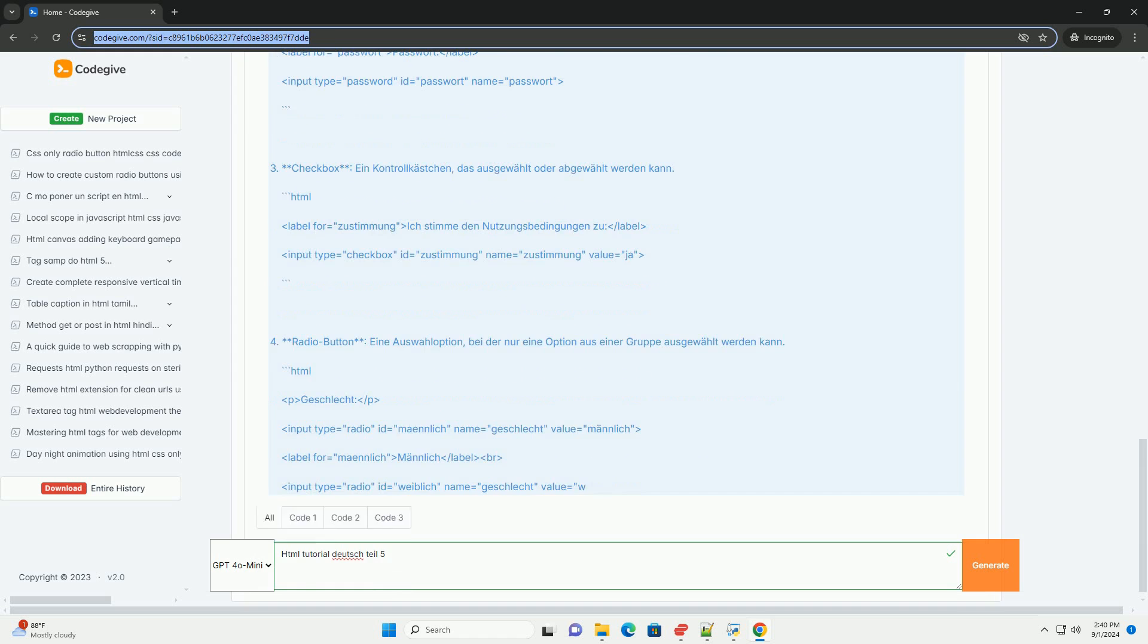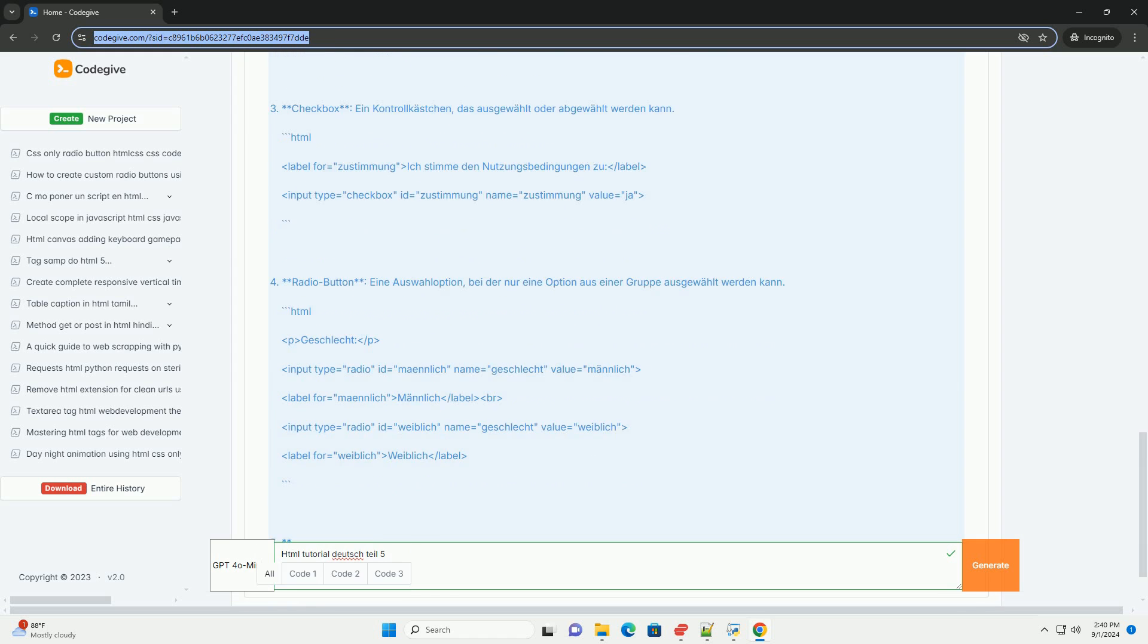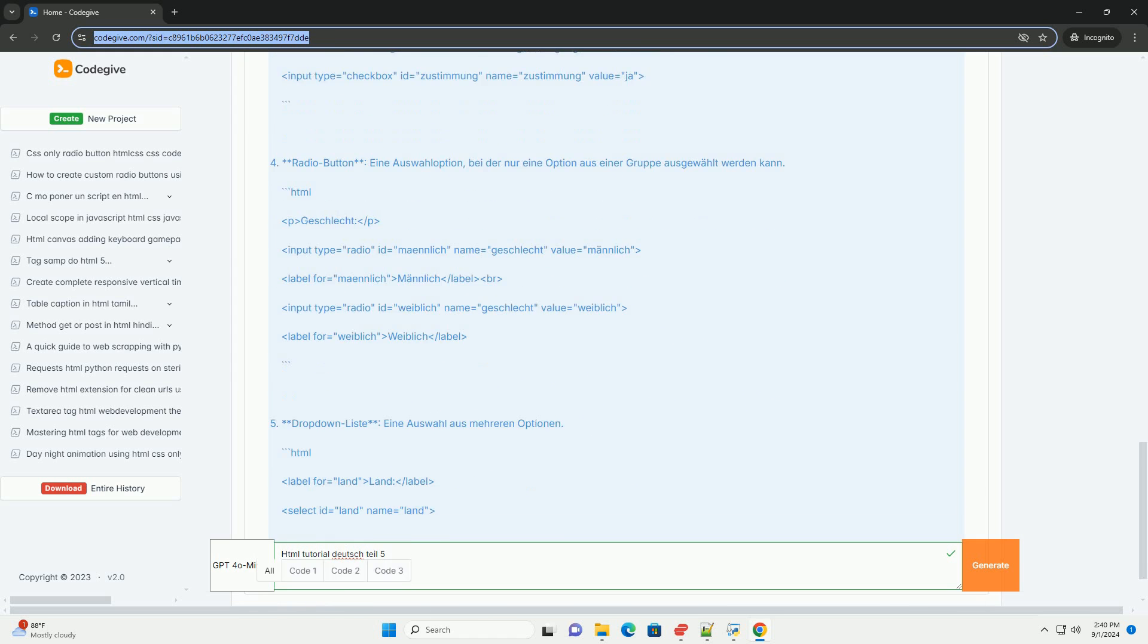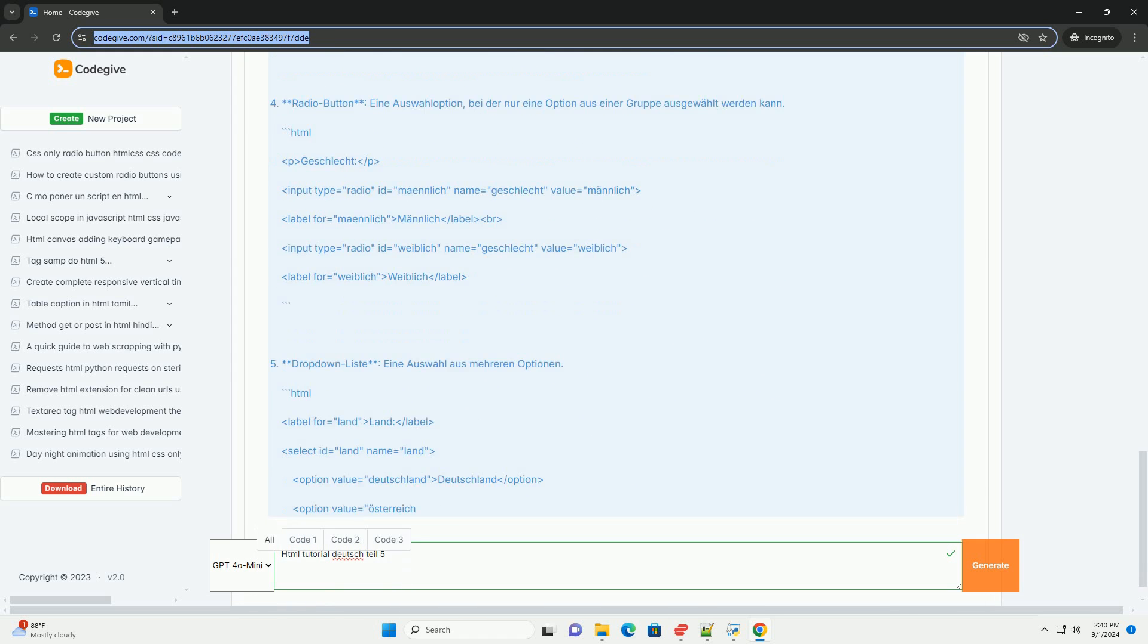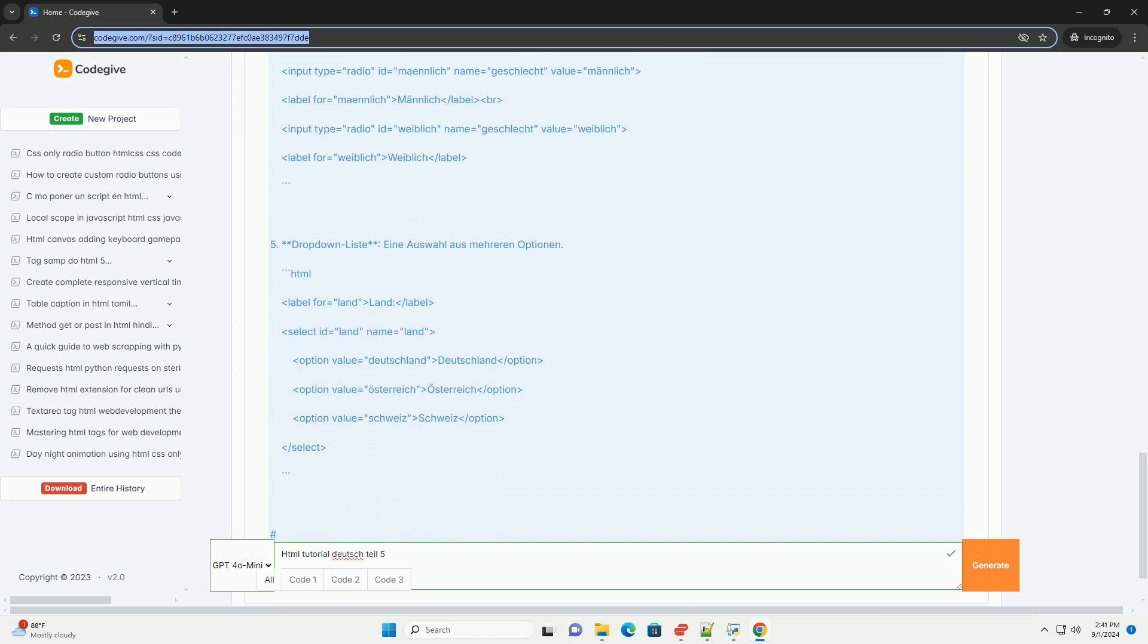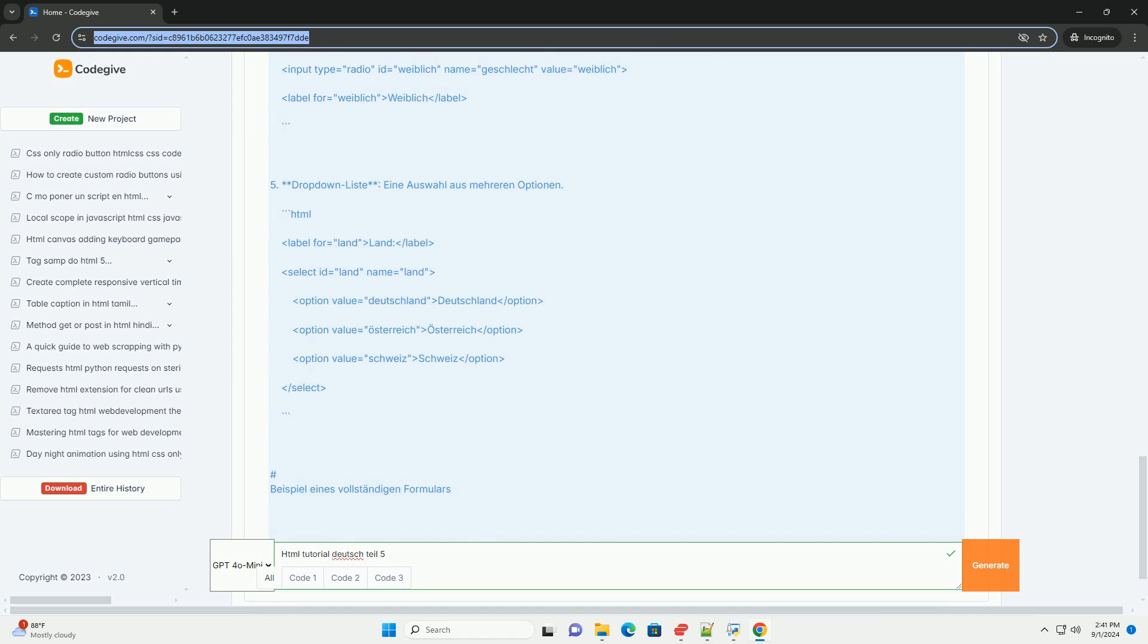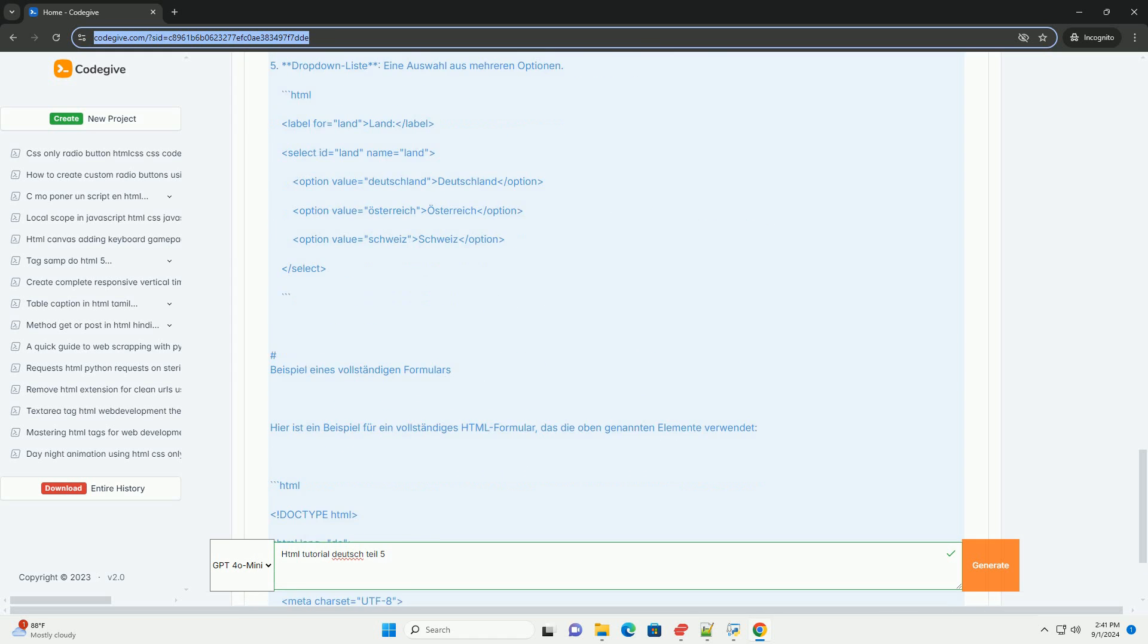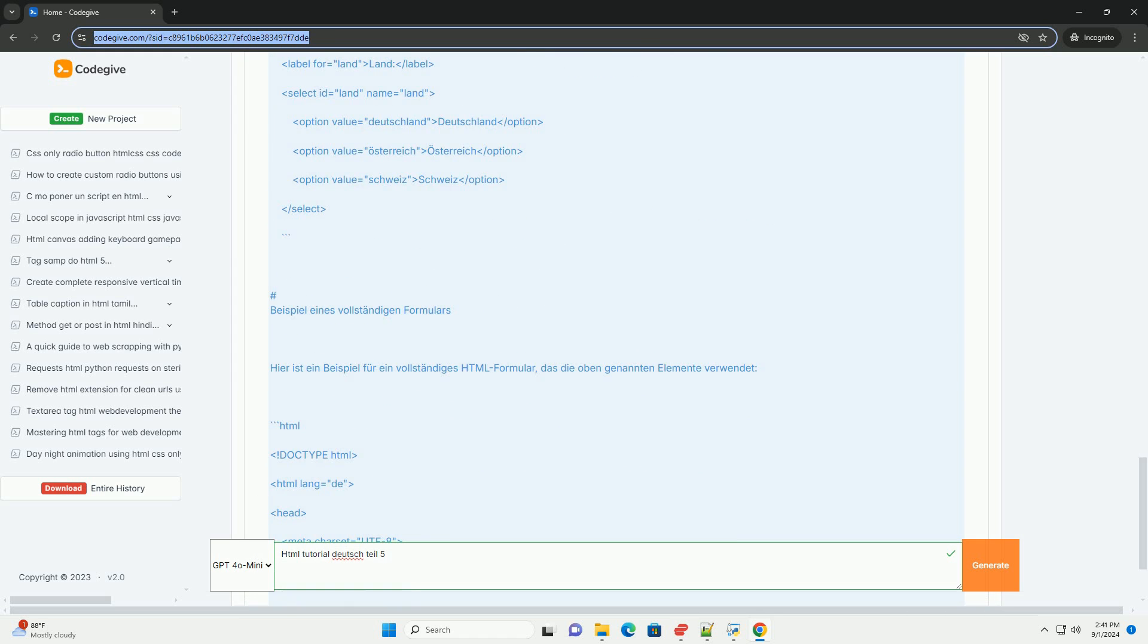This section explains the different input types, like text fields, radio buttons, checkboxes, and drop-down lists, and their use in forms.